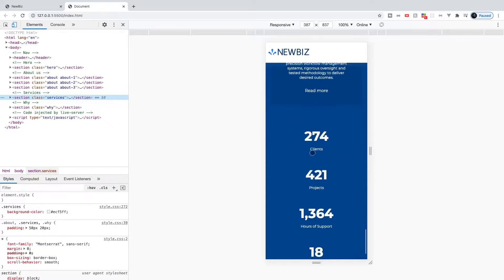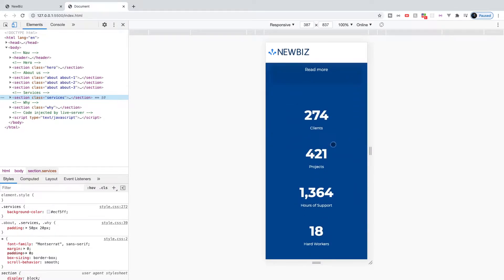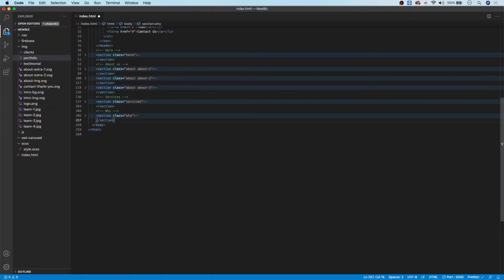So yeah, just wanted to start off with that as I realized watching back the last two videos I never demonstrated what these were going to look like on a mobile viewport. With that being said, let's head over to our index.html and get started.